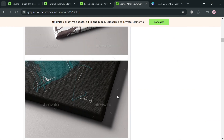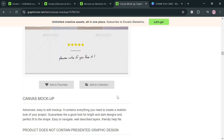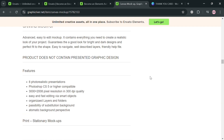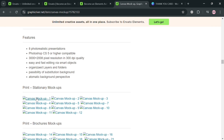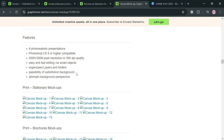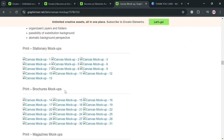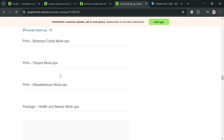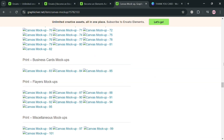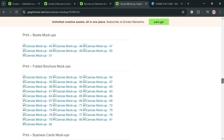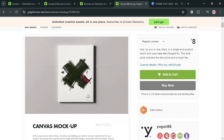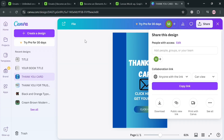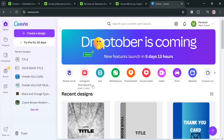These are basically the mockups and media files used on this platform, along with product details and features. This is what we need to aim for when selling templates on Envato once we've been accepted. To start creating a Canva template, go back to your Canva account.